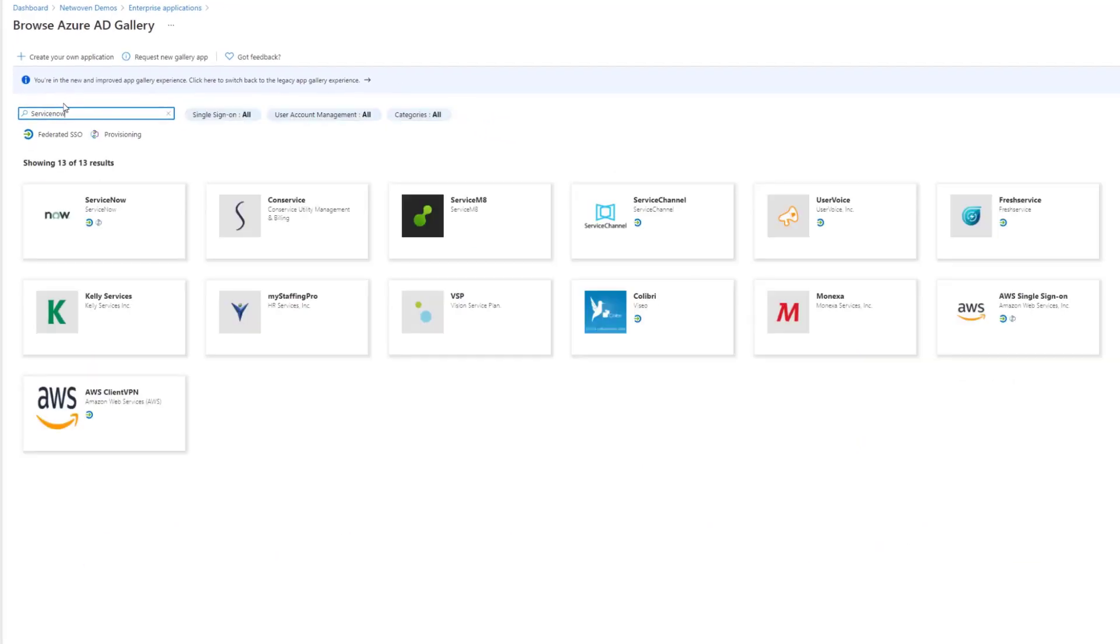ServiceNow is listed in the gallery, and there's about 1,700 applications right now in the gallery. Some of them support SAML. Some provide secure web authentication, SWA.